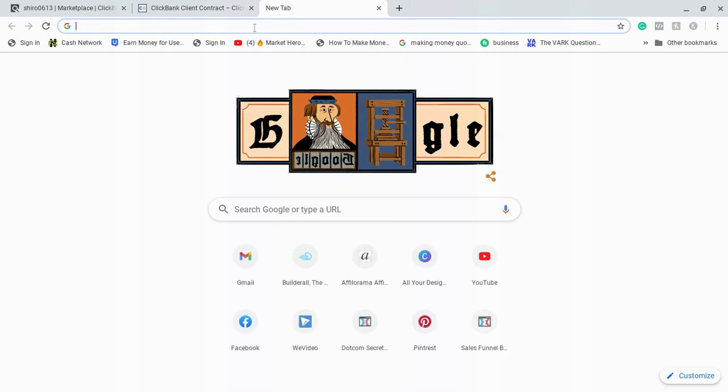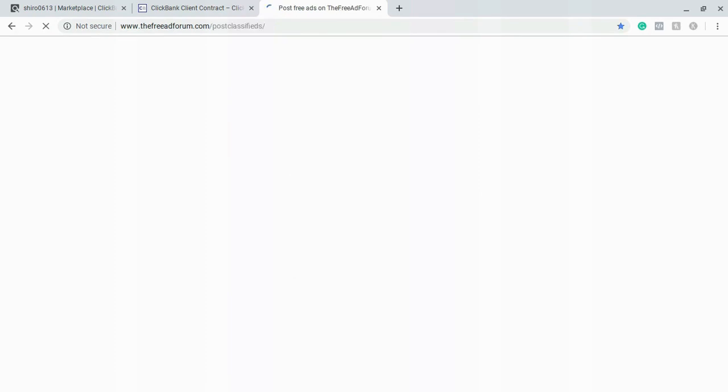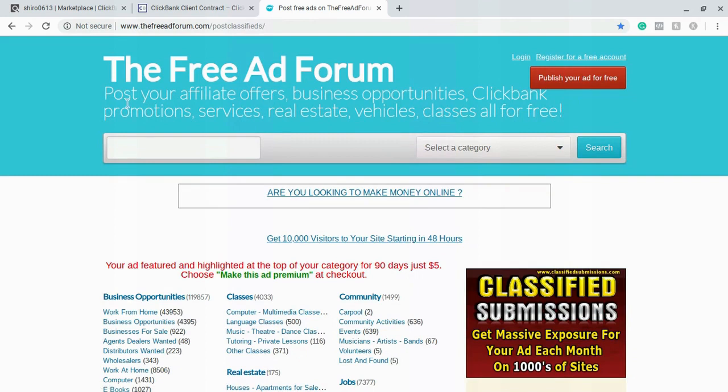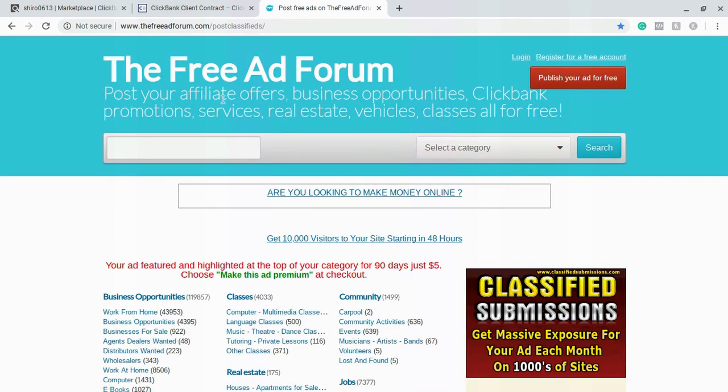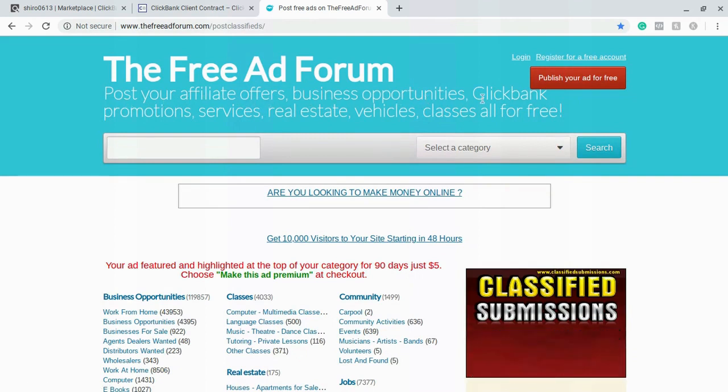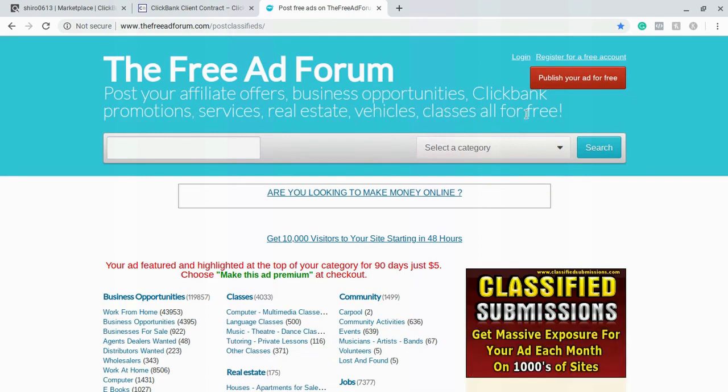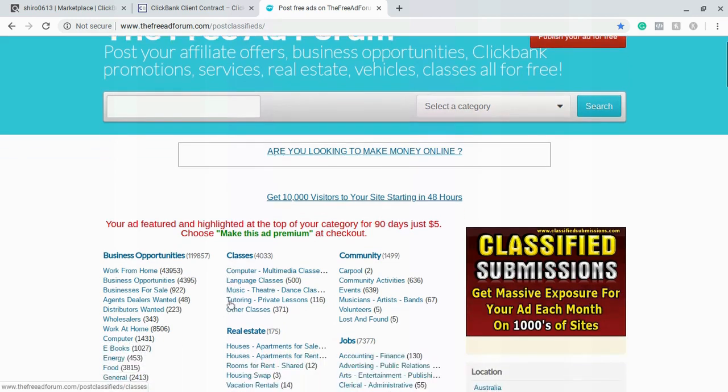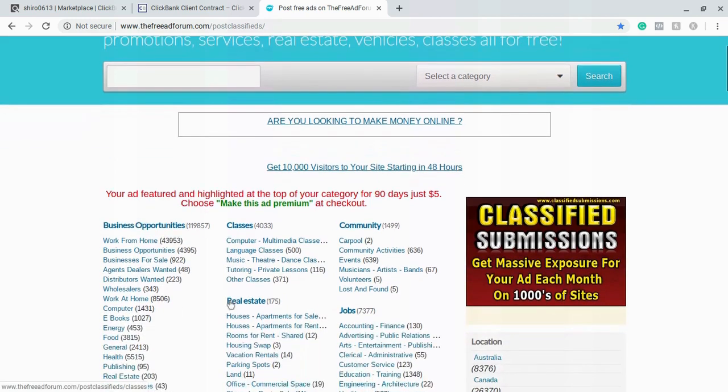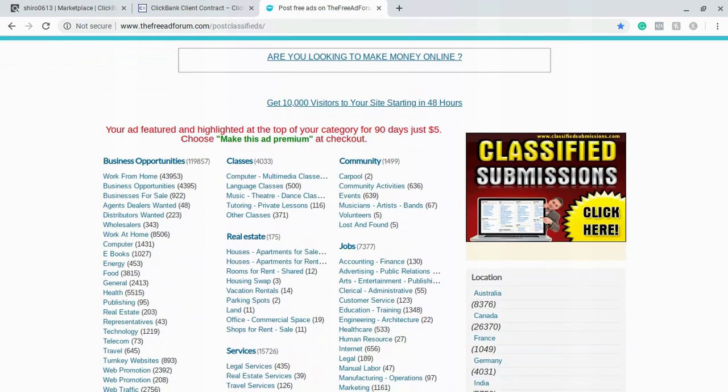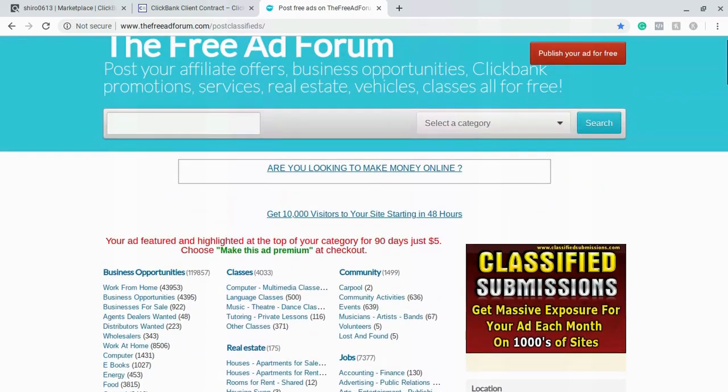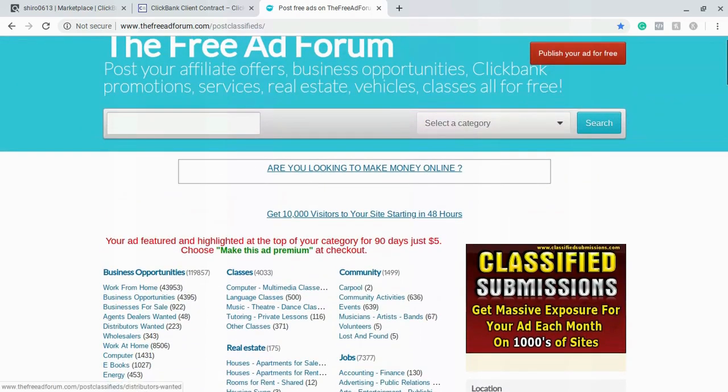So we're going to come up here, we're going to open up another tab and we're going to go to thefreeadforum.com. As you can see the free ad forum is where you can post your affiliate offer, business opportunities, ClickBank promotion, services, real estate, vehicles, classes, all for free. So this is a website where you can run free ads without actually having to pay for ads. This is a website that very few people talk about but as you can see a lot of people actually know about it and a lot of people are constantly using this website.